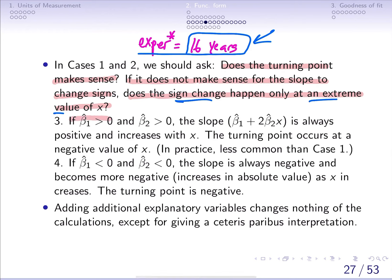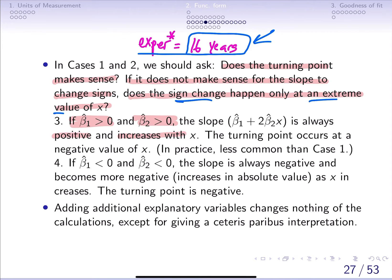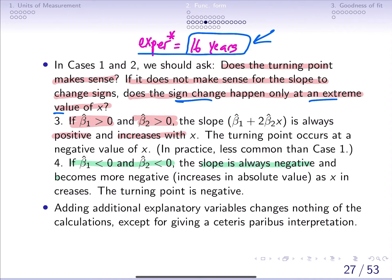If both beta 1 hat and beta 2 hat are greater than zero, that implies the relationship is always positive and increasing with x, and the turning point occurs at some negative value of x. If both beta 1 hat and beta 2 hat are both negative, then the slope is negative and becomes more negative — increasing in absolute value — as x increases. These are some things to keep in mind, and they make more sense when you are actually working with data.